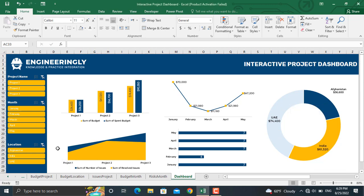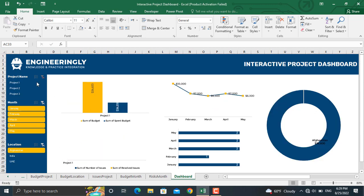In this interactive dashboard, if we go and select a specific project, for example let's select project number one, all the information will be shown for that specific project.